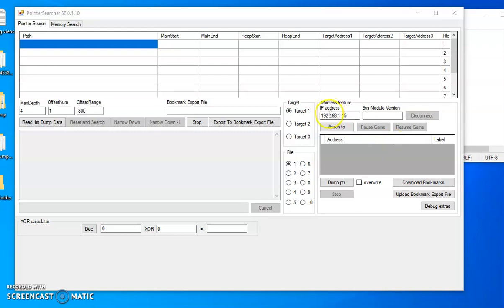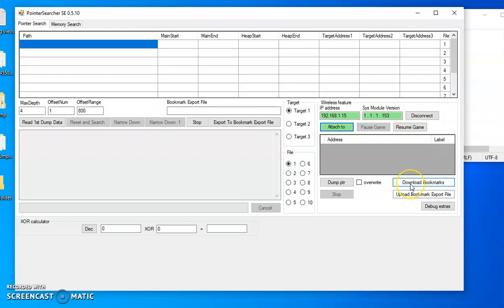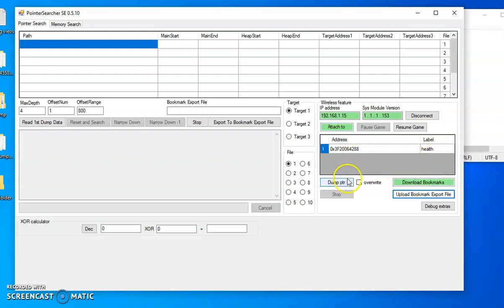All right, so on this next portion you pull up pointer searcher. Make sure your switch's IP address is in here. Hit attach to, should freeze it. Download bookmarks like we did before, then dump PTR.